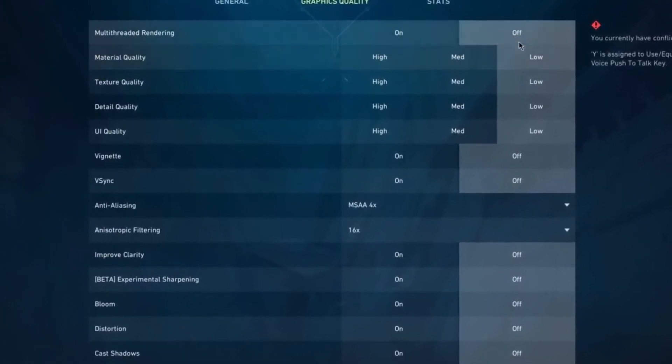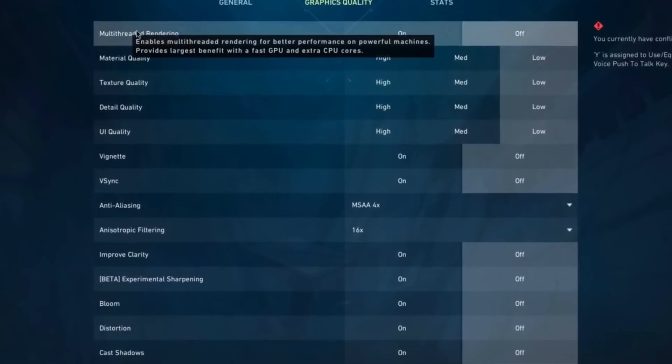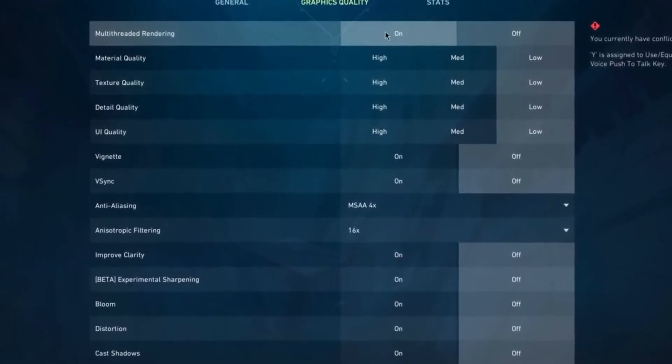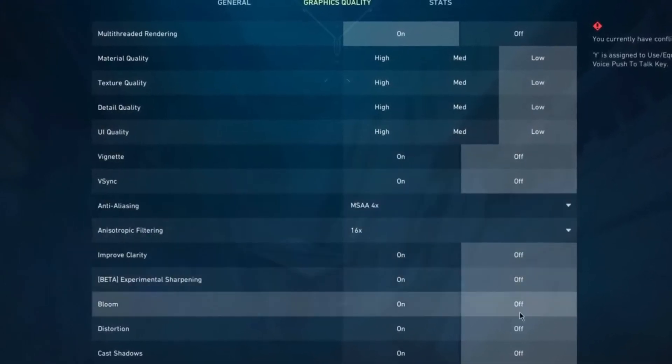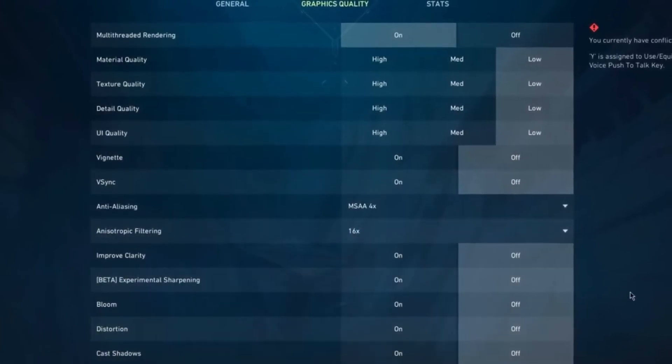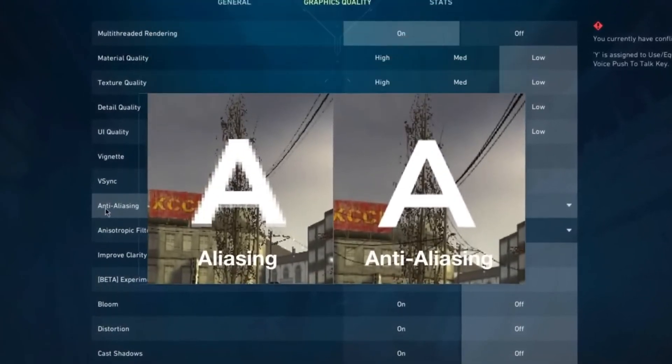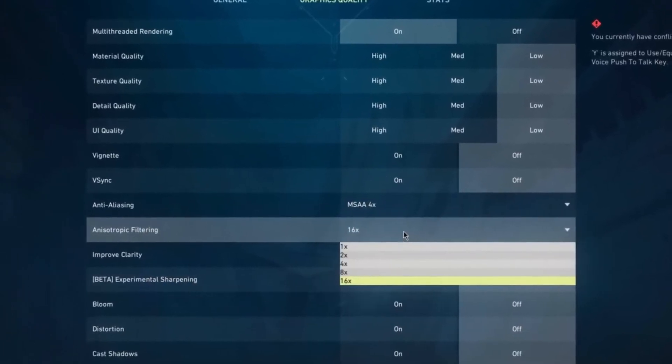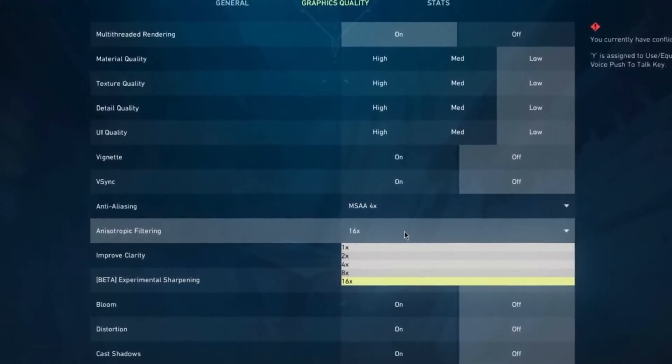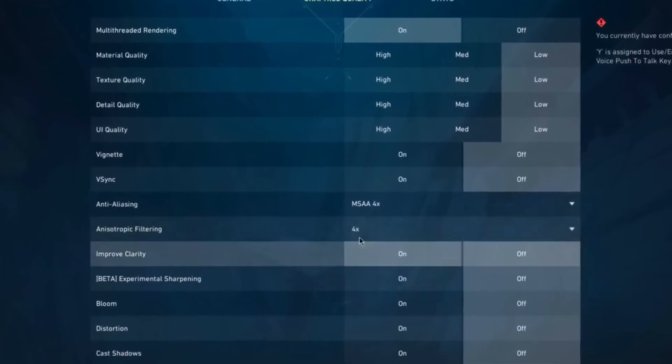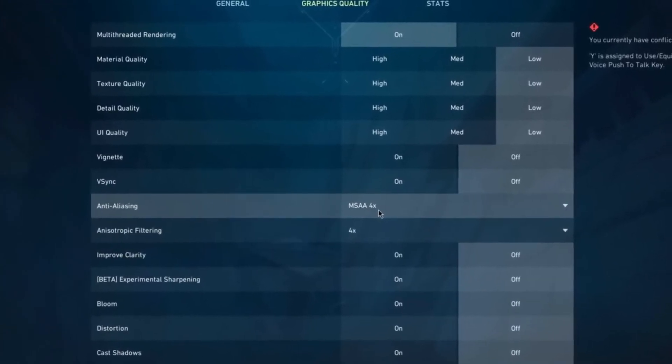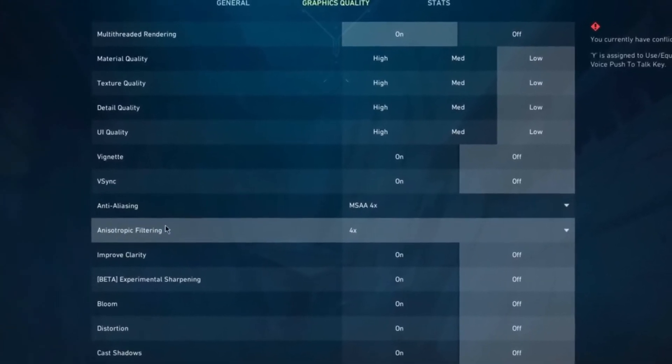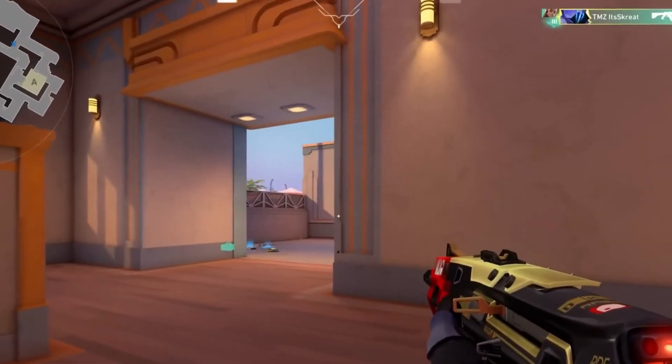You can basically set everything to Low or Off except the Multithreaded Rendering - want you to set this to On, and everything else to Low or Off. Make sure to compare my settings again with your game settings. For the Anti-Aliasing and the Anisotropic Filtering, this is basically up to you and you can play around with it. But my personal preference or what I recommend everybody is setting this to MSAA 4x and the Anisotropic Filtering to 4x as well.